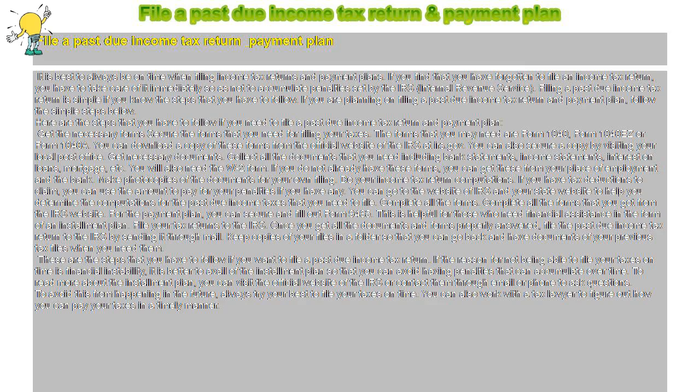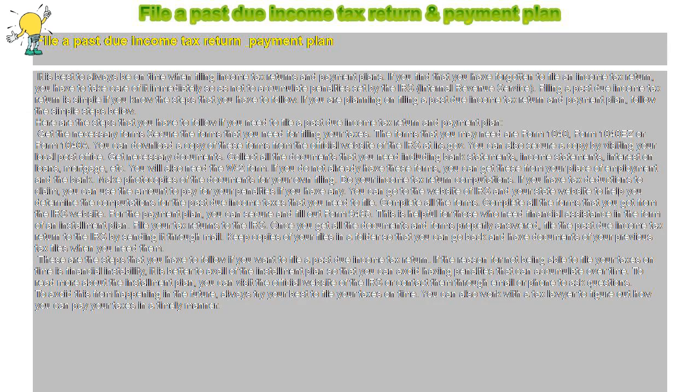File a Past Due Income Tax Return and Payment Plan. It is best to always be on time when filing income tax returns and payment plans.